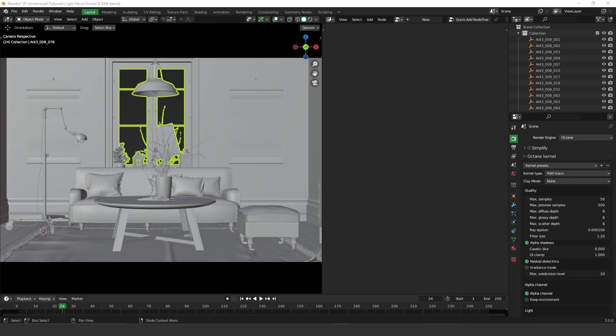Hey guys, a new feature is in Octane and the name of this feature is Light Mixer. Let's take a look at how it works. I'm going to show you a little bit how to change lights, make different moods for your lights, how to render it, and save it.